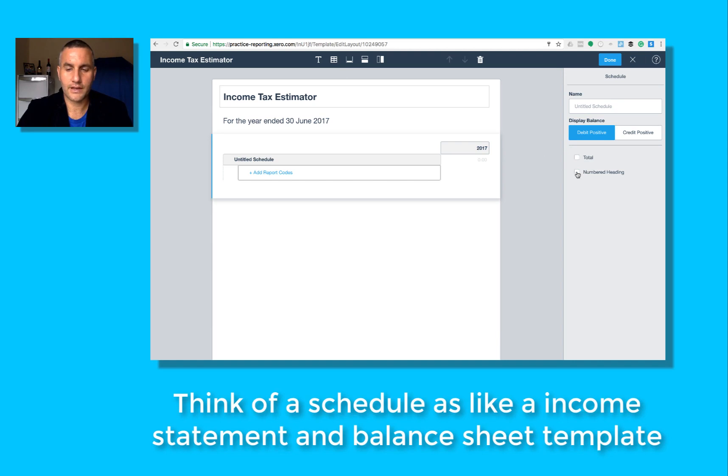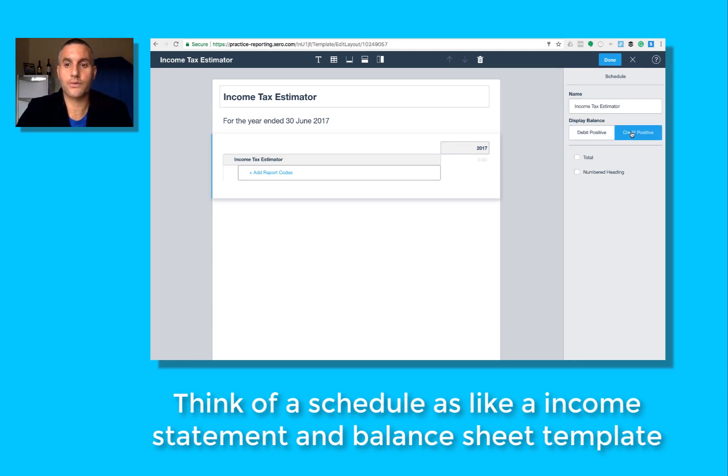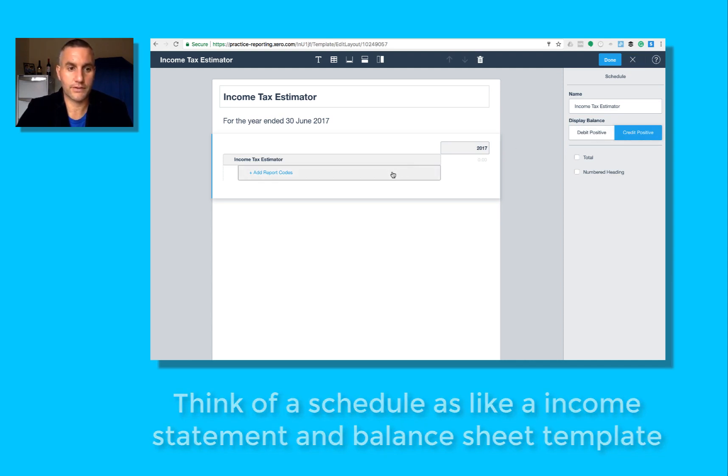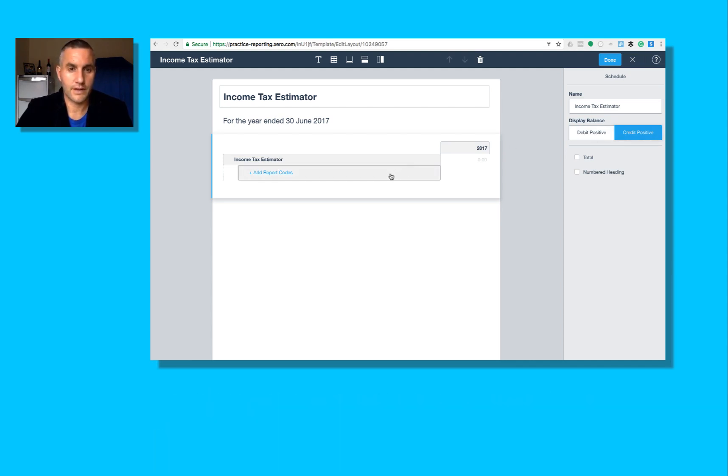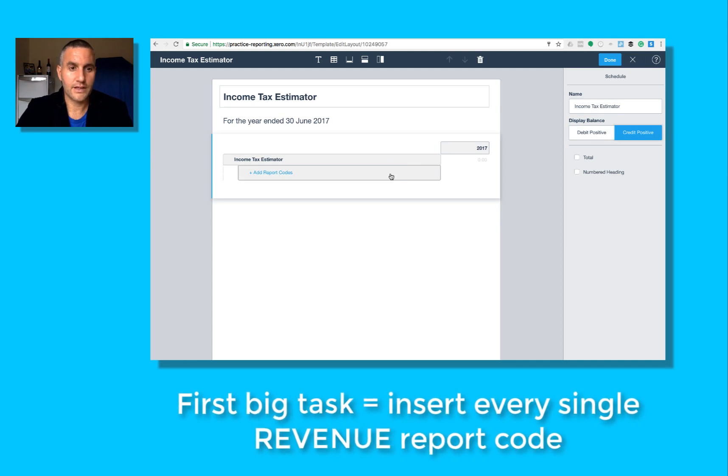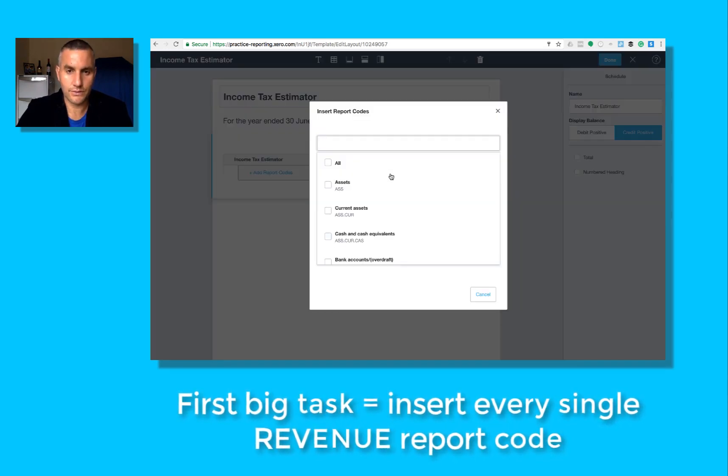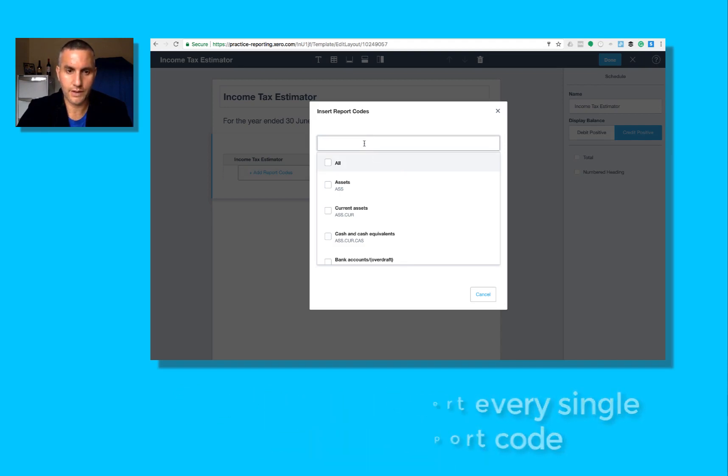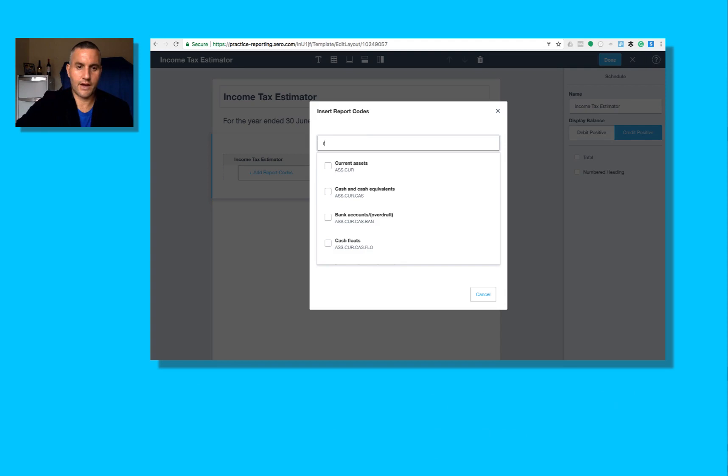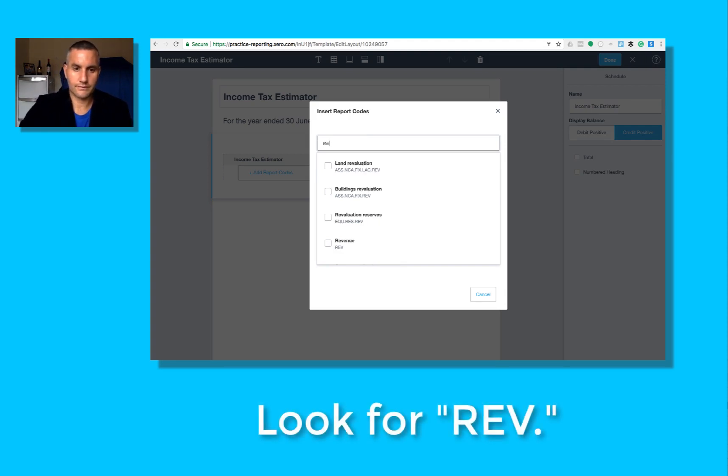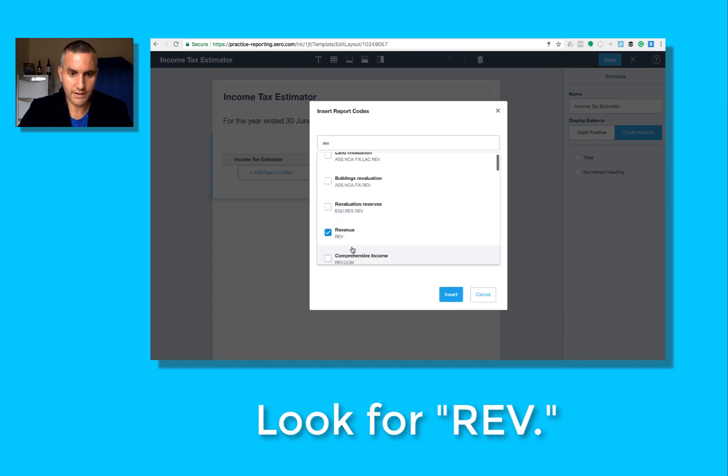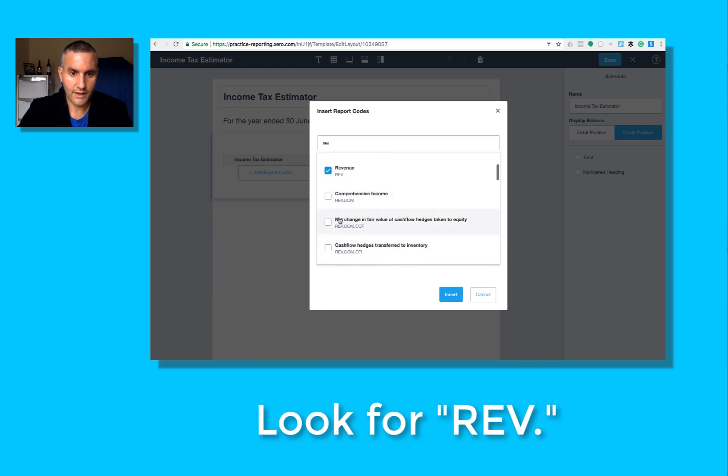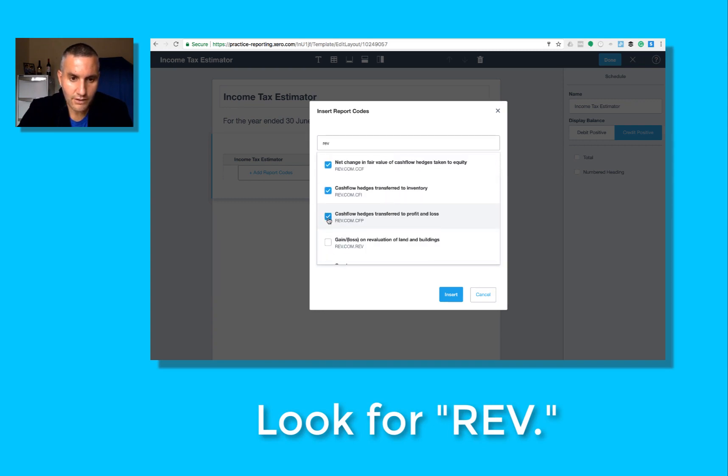Let's just keep it simple, one column for now. We don't want a total, we don't want a numbered heading. It'll be a credit positive schedule because revenue is credit positive. Now what we have to do here is insert every single revenue report code, every single one. So I'll go rev, I've got to capture all the ones with rev dot.